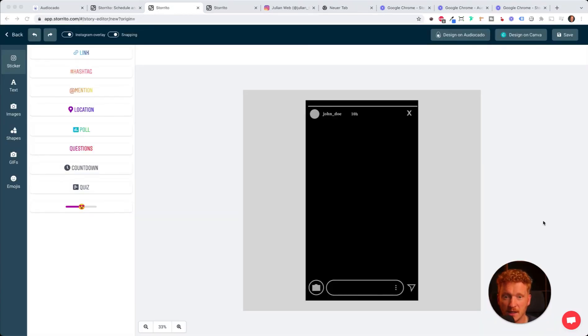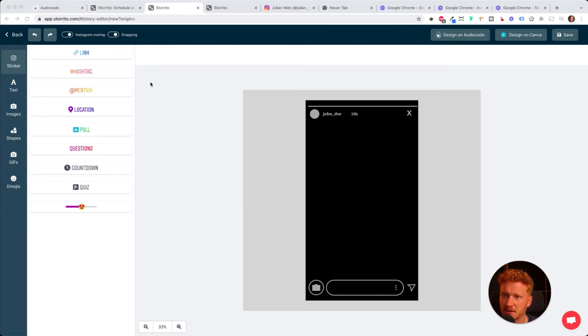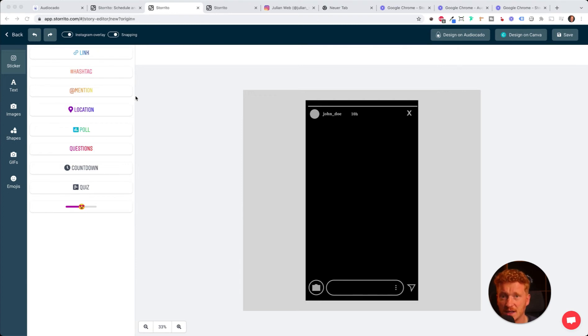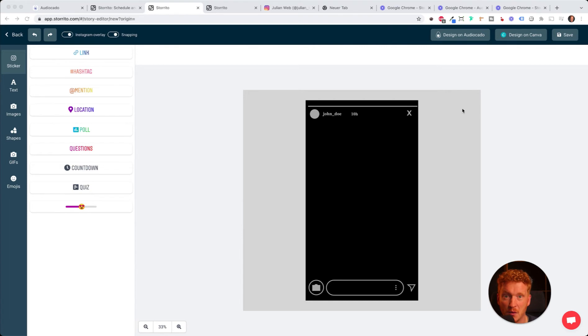Once we've clicked on it, the editor of storito.com will open up. You've seen this editor in my other tutorials. You can later on add hashtags, location, questions, and all the other Instagram features to your story.